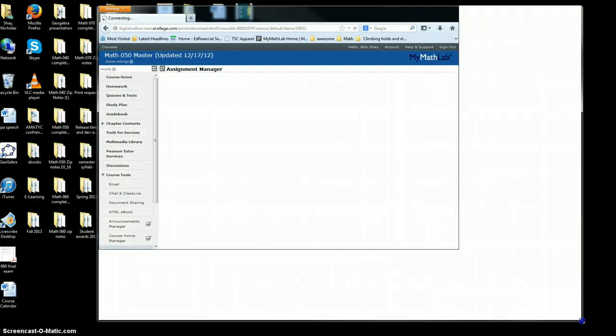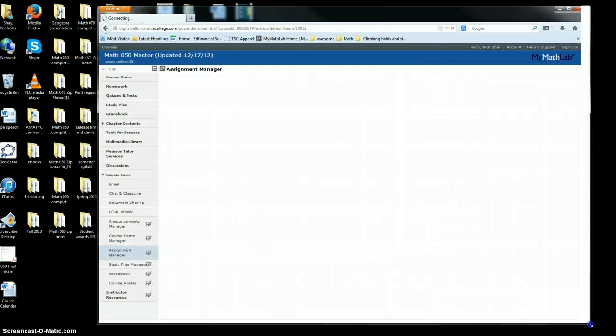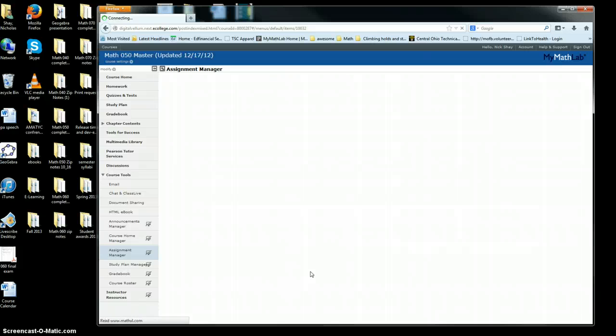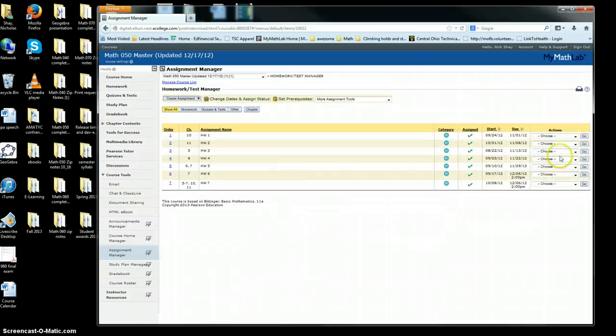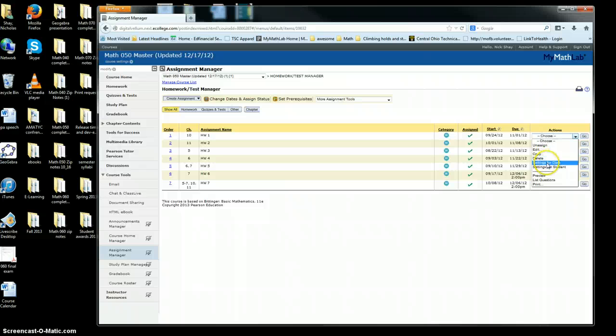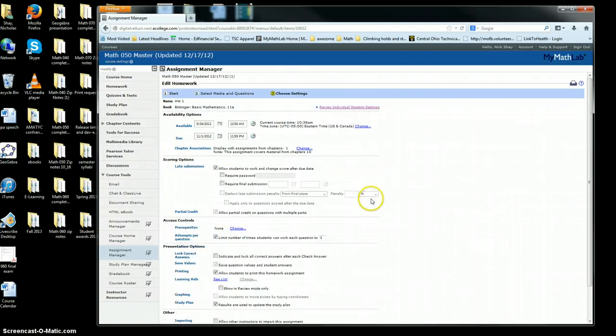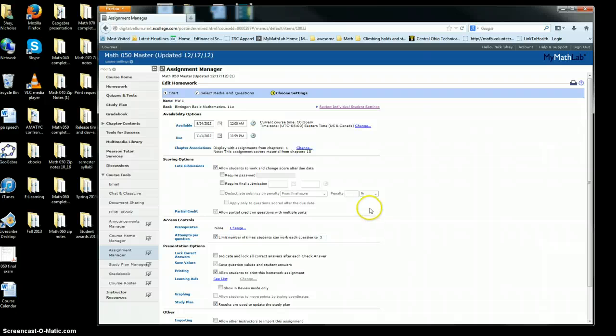If you look, these dates are not correct, so we'll go through and go to settings for class and you can adjust these settings to the correct due dates.